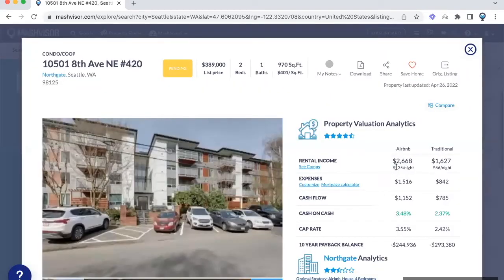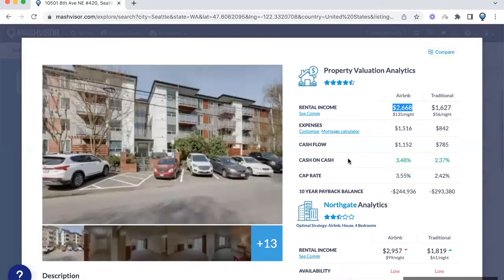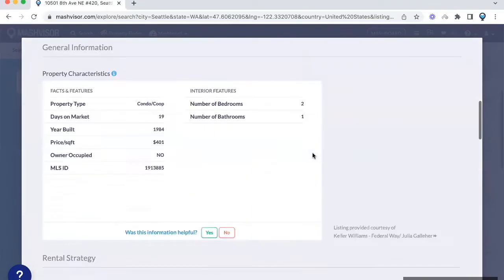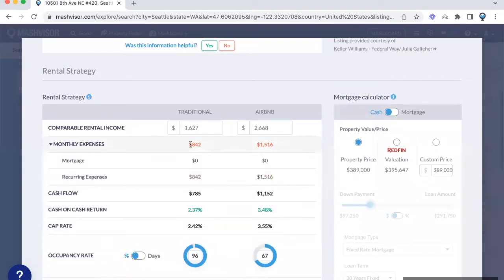There you'll be able to see the Airbnb income, the expenses, and the cash flow. You'll also see the Airbnb occupancy rate. This is a great way to give you an idea on the potential rental income for that property.